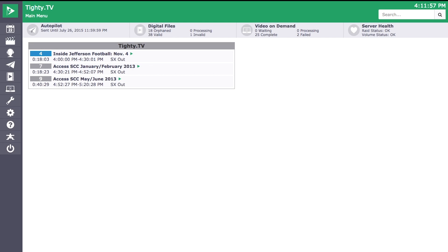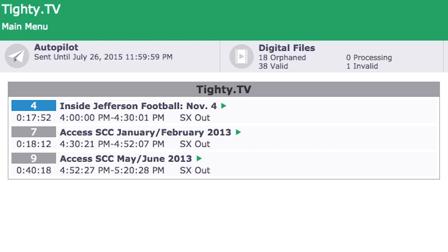You will also see that there is a heads up schedule preview of all the channels configured for your system. Each of these previews will give you the next three items scheduled. Taking a closer look at these heads up previews, you will notice that we give you a live countdown to when an item is about to play, as well as when that item will finish playing.